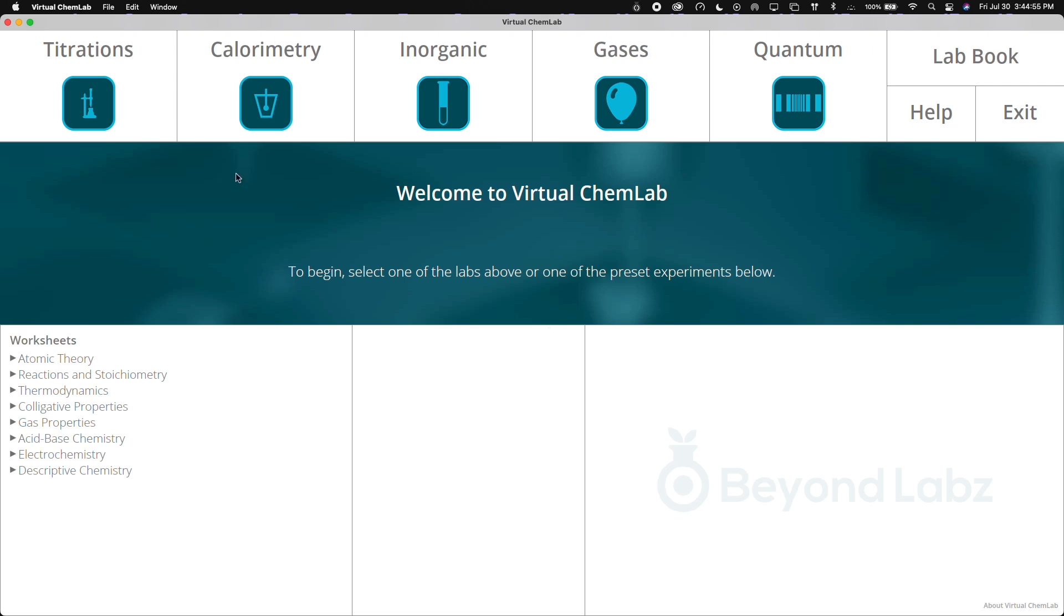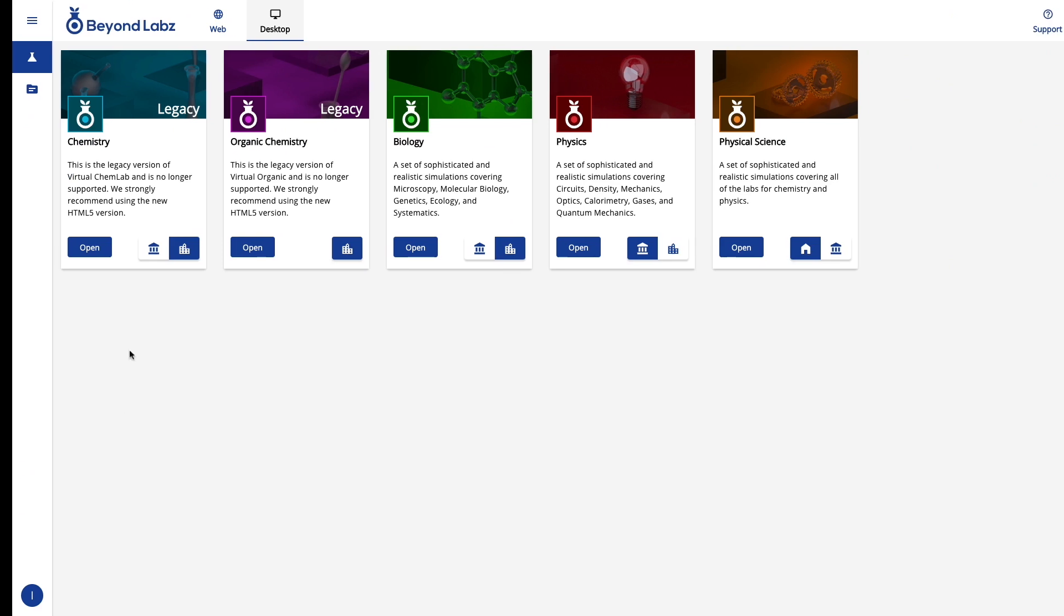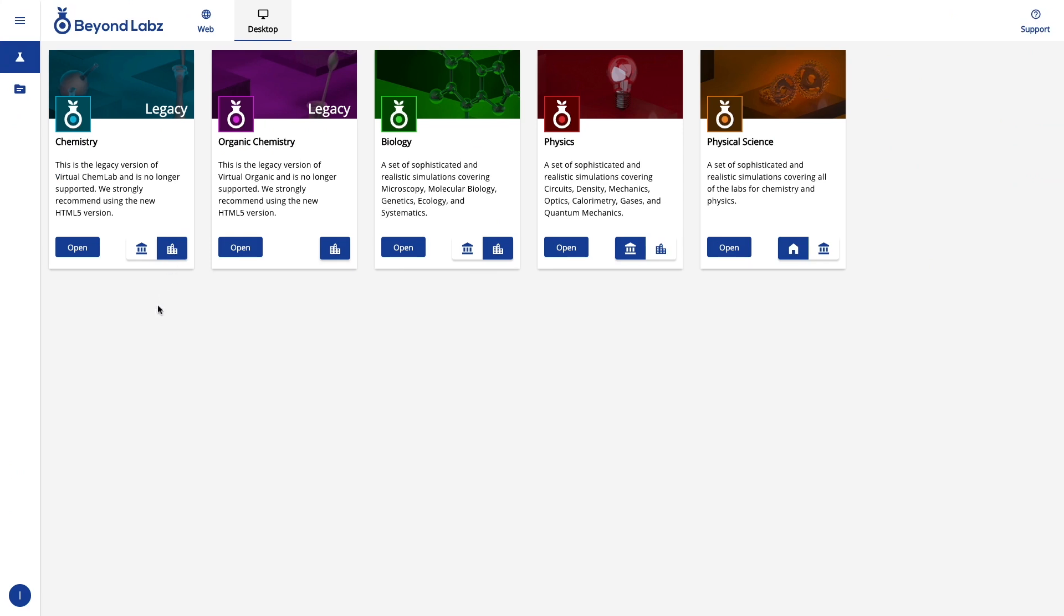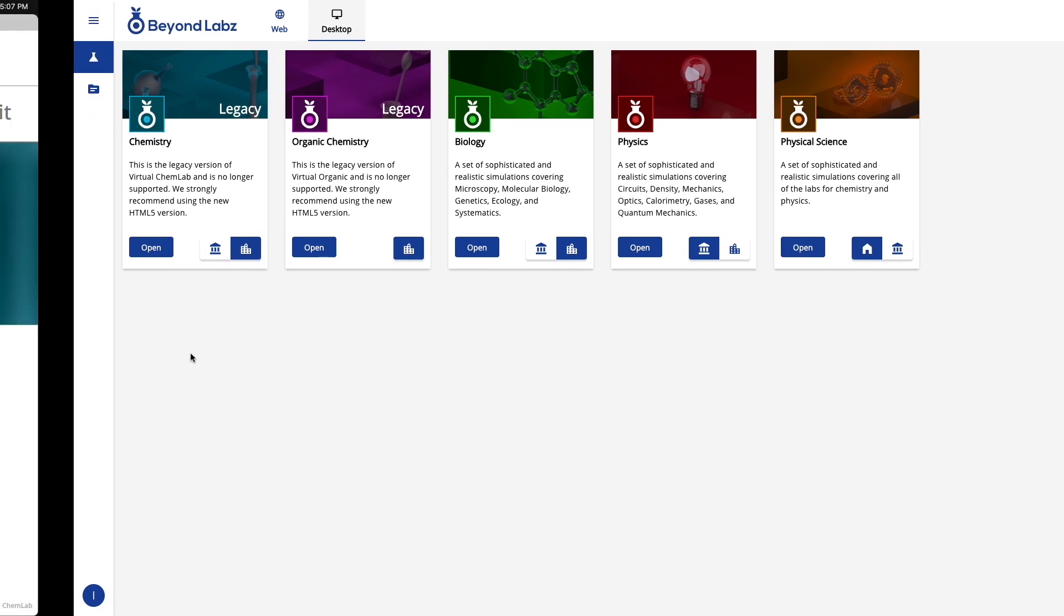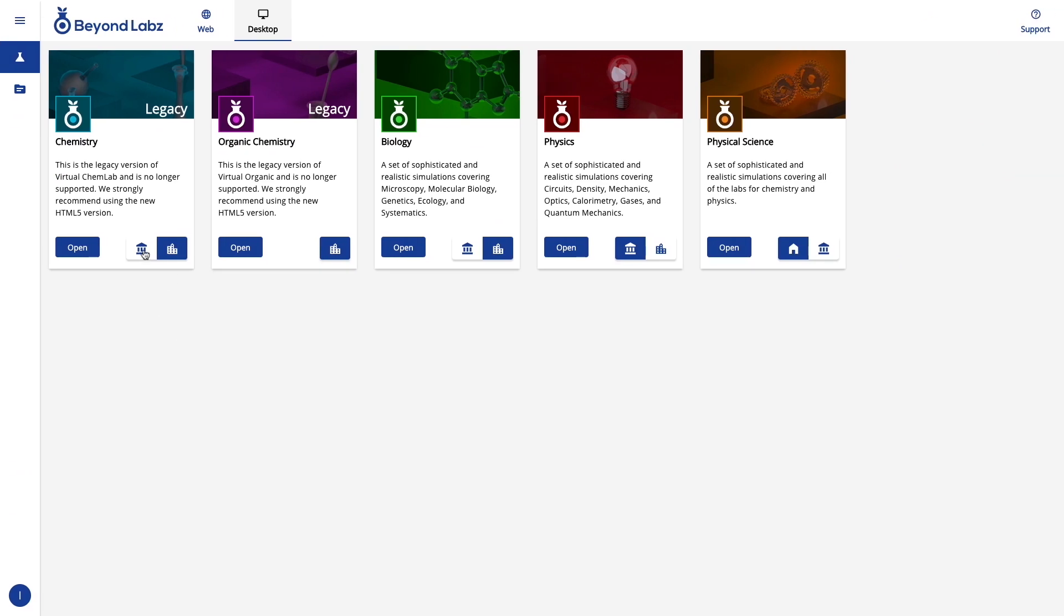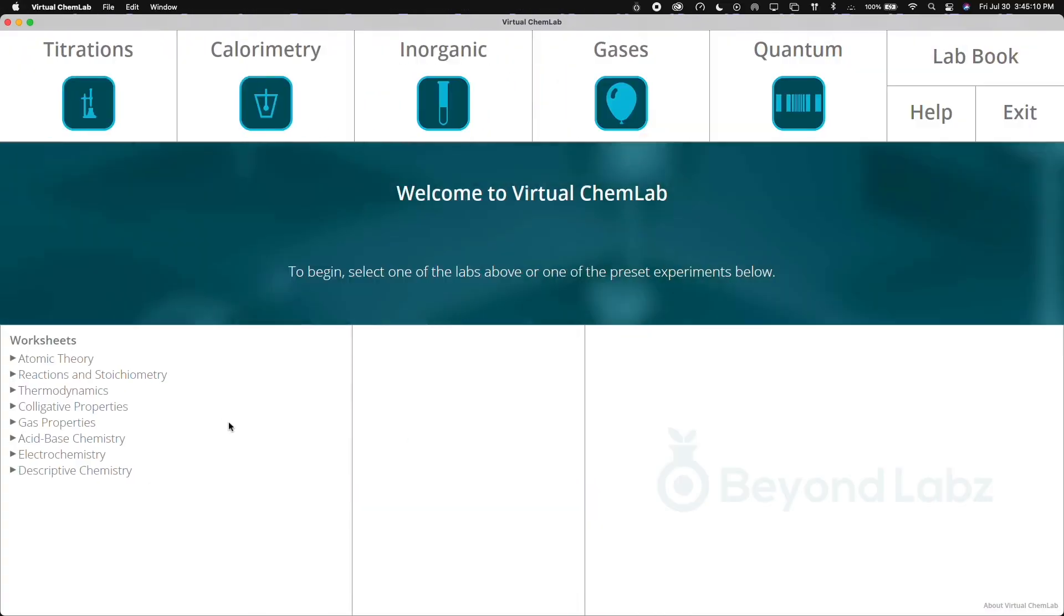Note that even though there are multiple versions that you can select, the only difference between these versions are the pre-built list of worksheets here. So in this case, I selected the higher ed version of the chemistry lab. Let's go ahead and switch to the high school version.